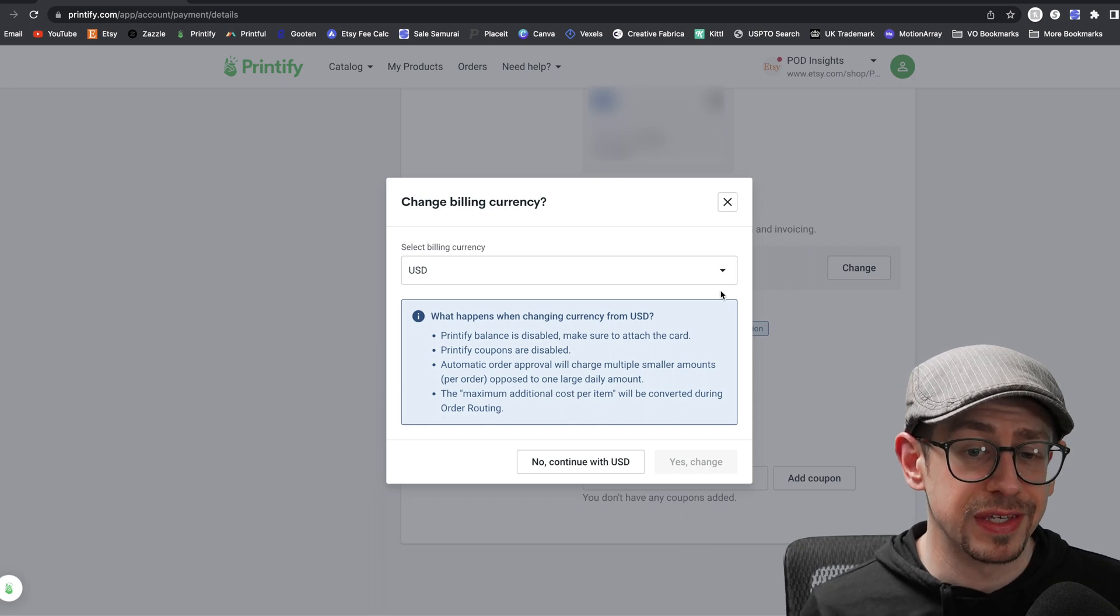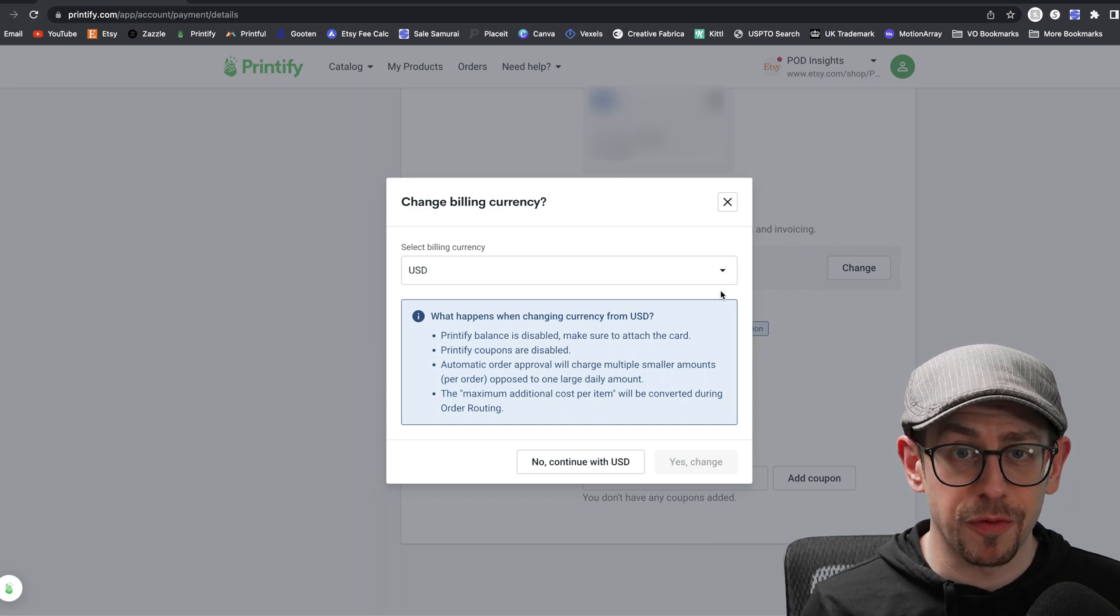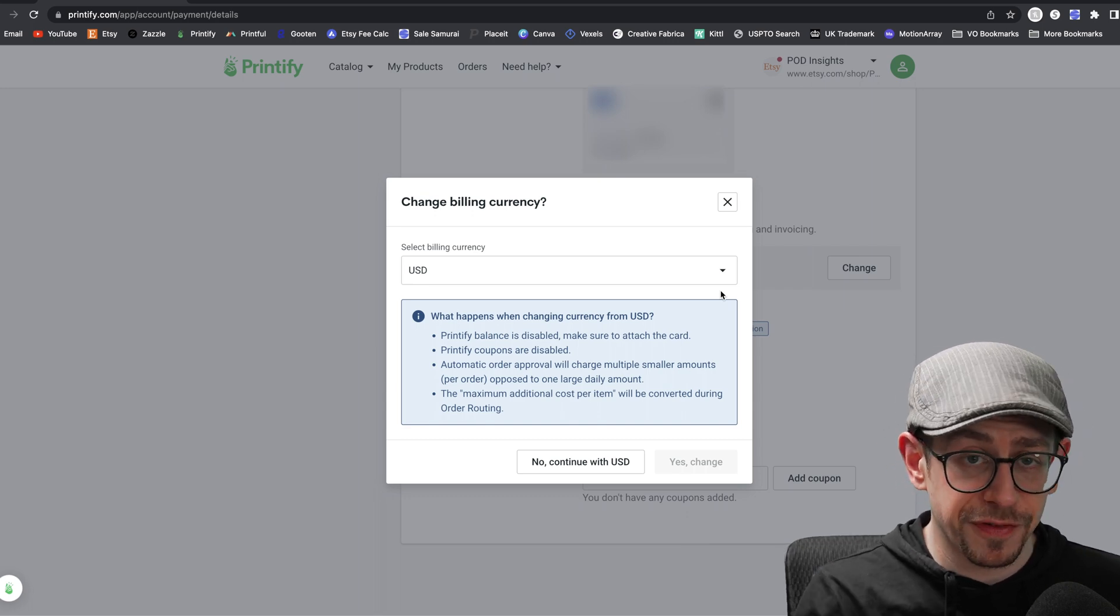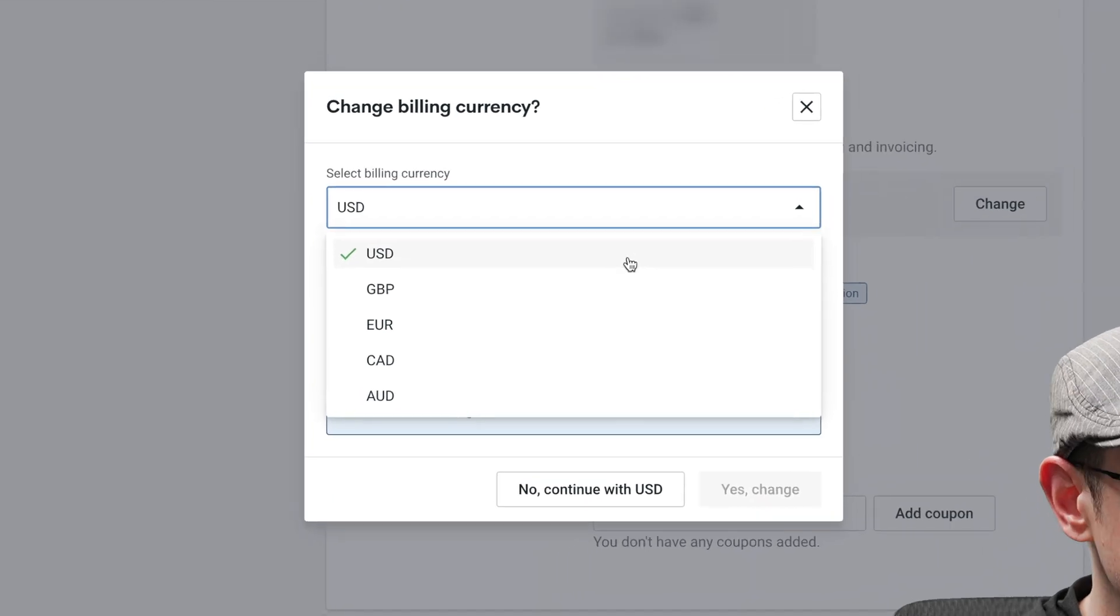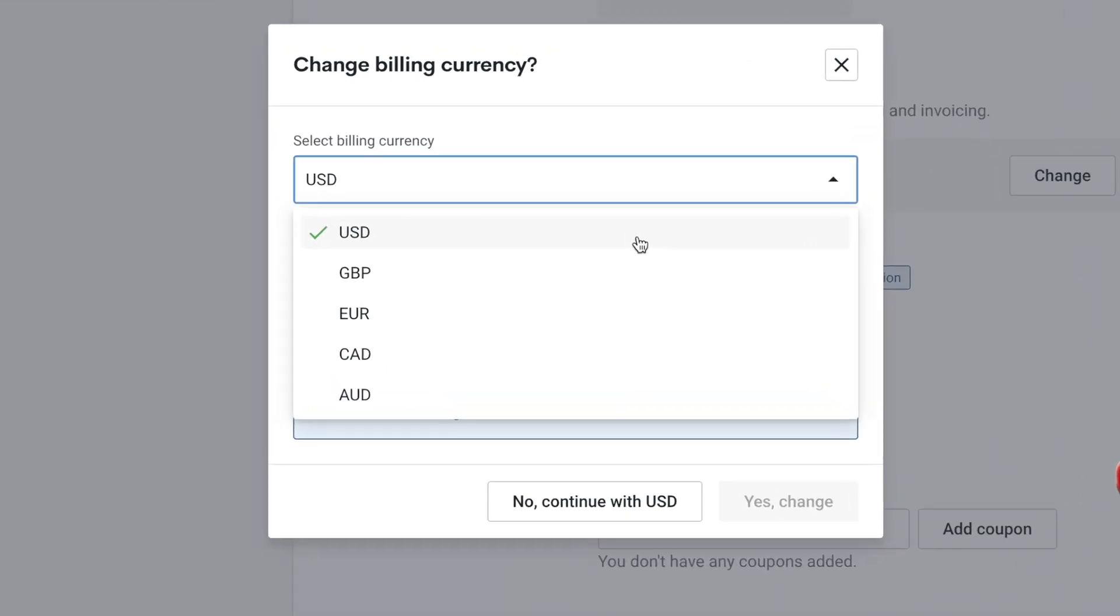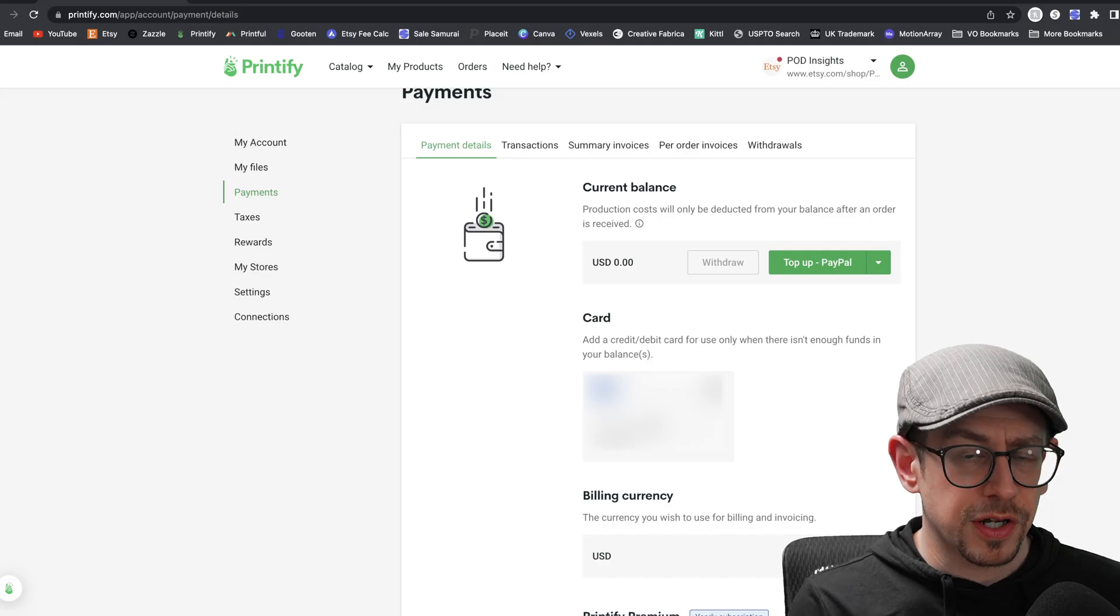Now, if you don't care about any of these things, if they don't matter to you, then that's fine. You can change your billing currency to any of the ones you see on the screen. Currently we have British pounds, we have euros, Canadian dollars, and Australian dollars.